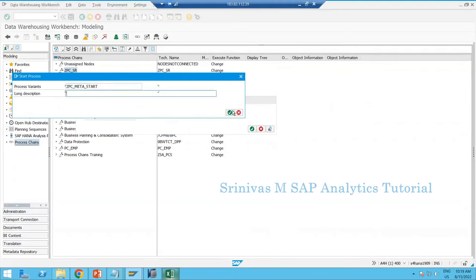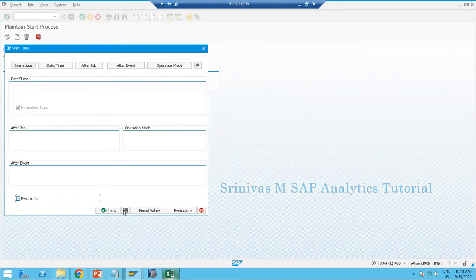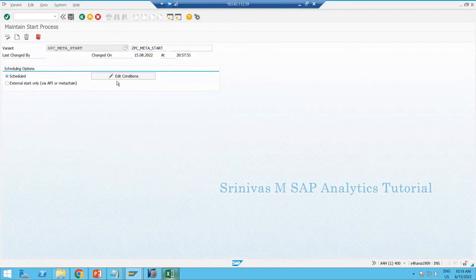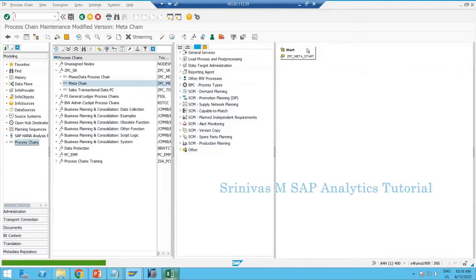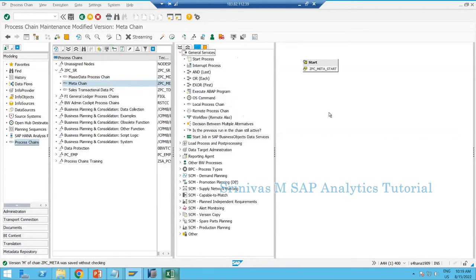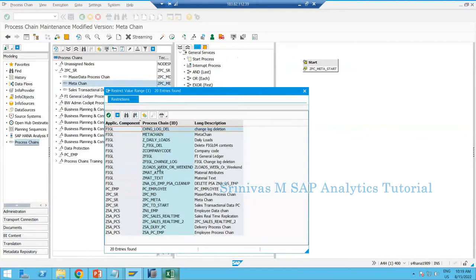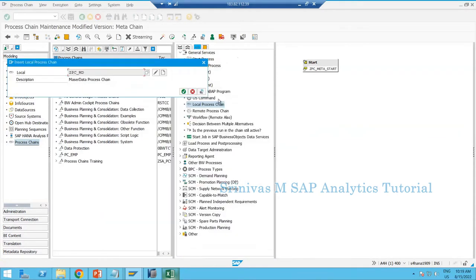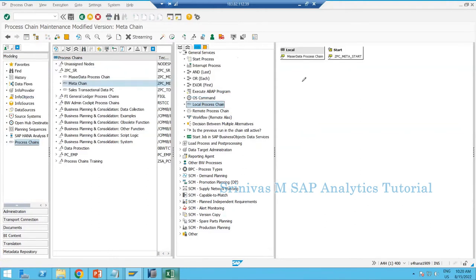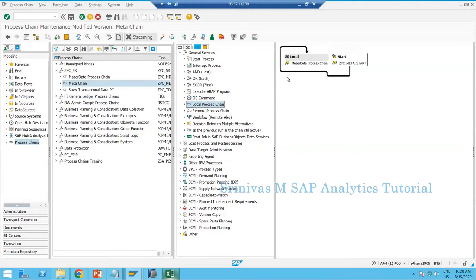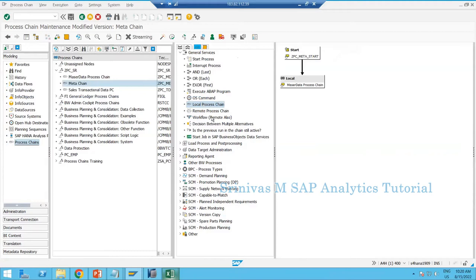I'll name it GPC_META_STRAND and save it — come back, click OK. The meta chain is a combination of multiple chains. Instead of adding individual DTPs, I am going to add a chain directly — a local chain also called a local process chain. Double-click on Local Process Chain, search for your PC, first add GPC master data — this is your master chain. Double-click the chain, click OK, and it comes to the design. Map from start variant to your master data chain.